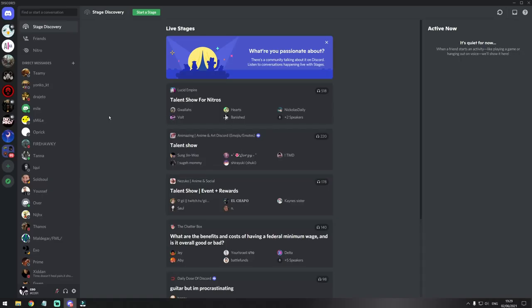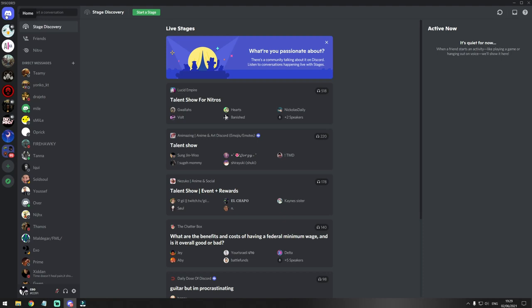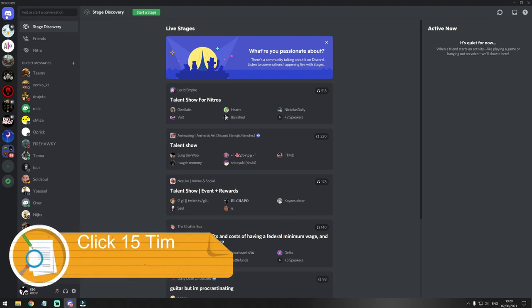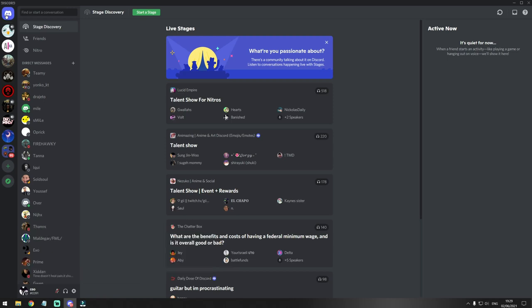The first thing I'm gonna show you is how you can change your Discord sound. When you start a program, you simply go on the top left where you see the Discord home icon and click it 15 times. You'll hear this sound. After you hear this sound, every time now when you start your Discord it will sound like this.